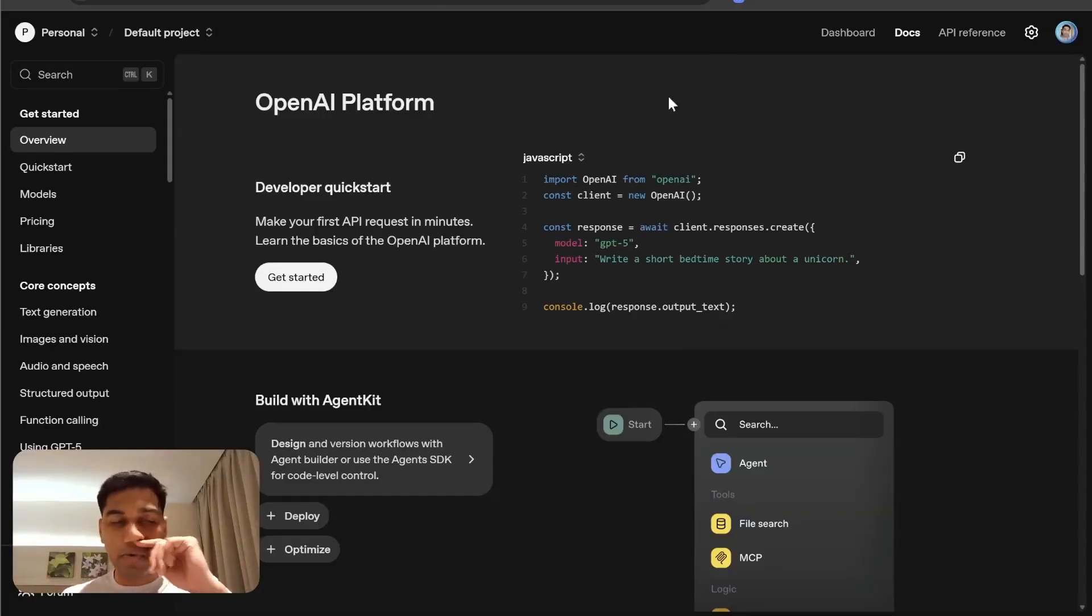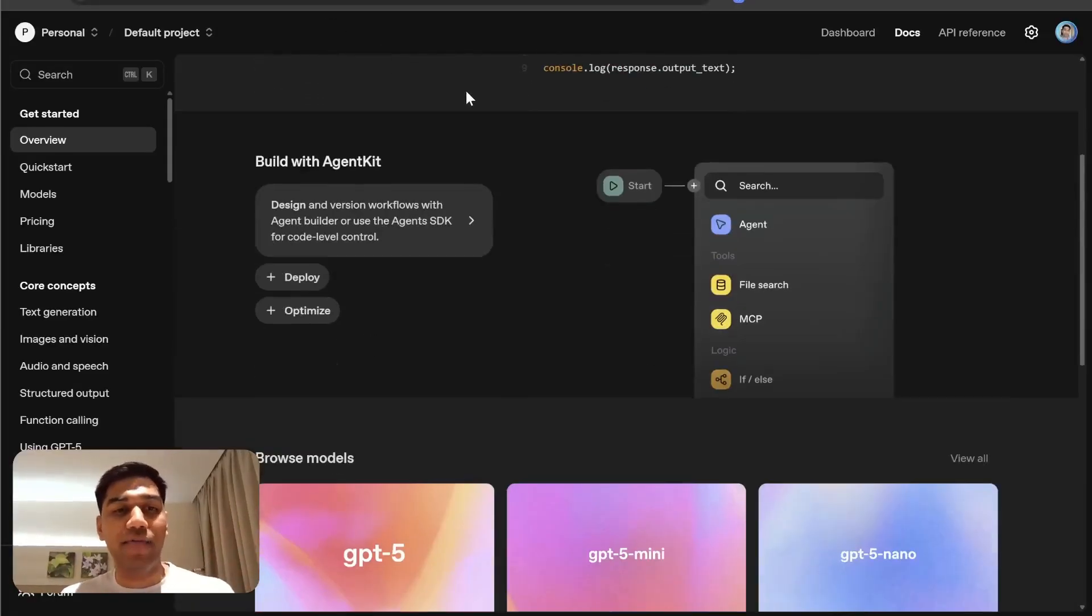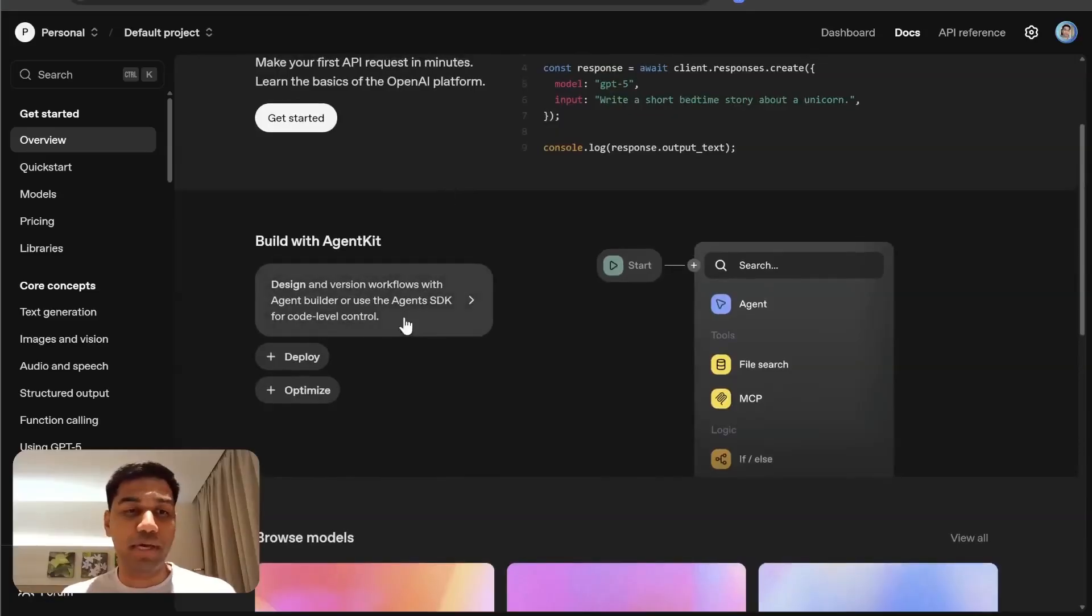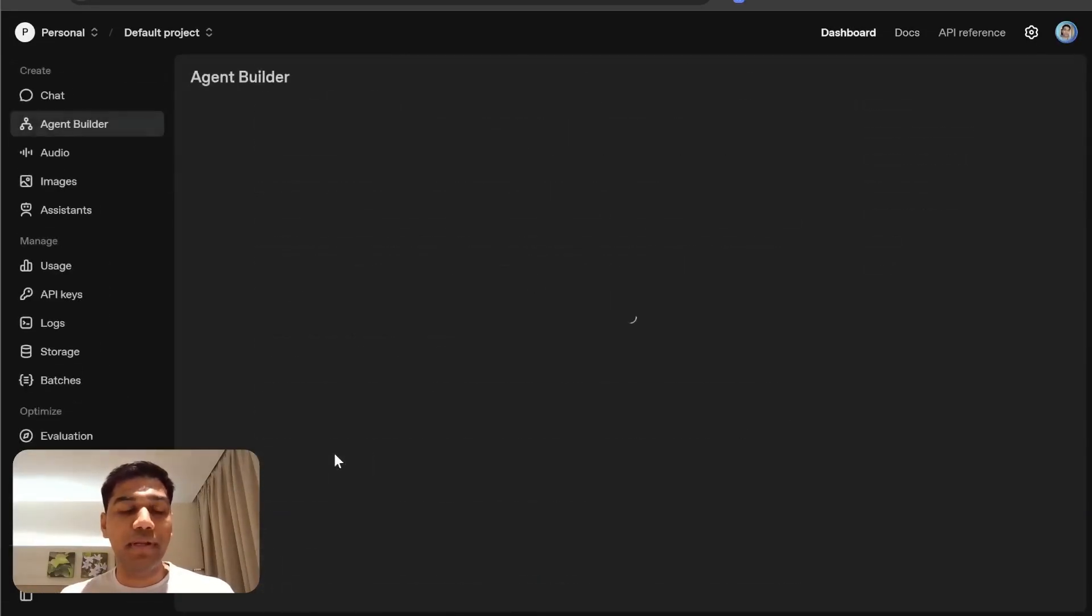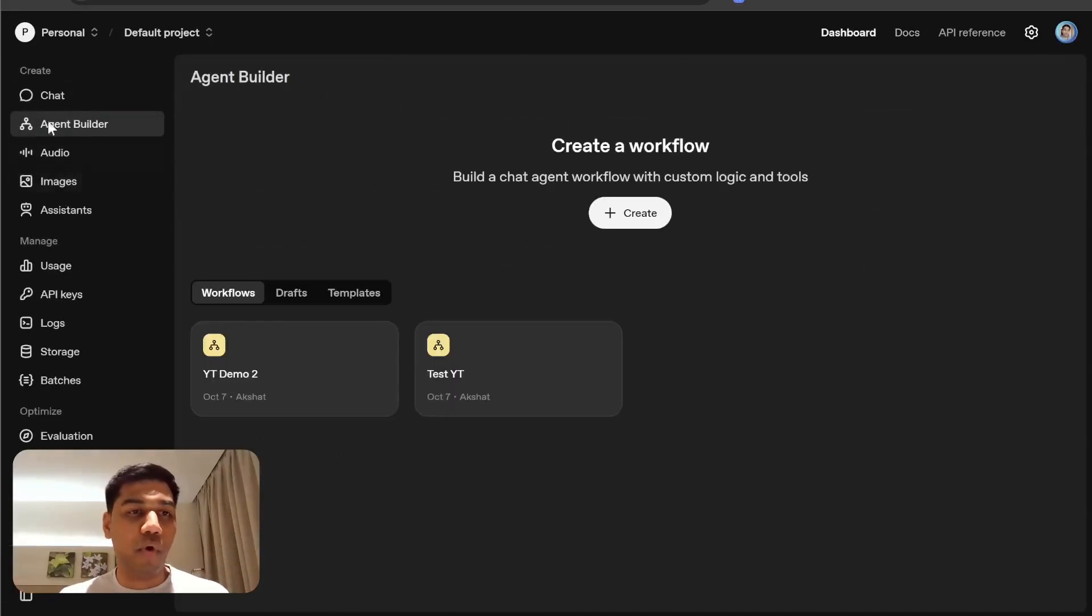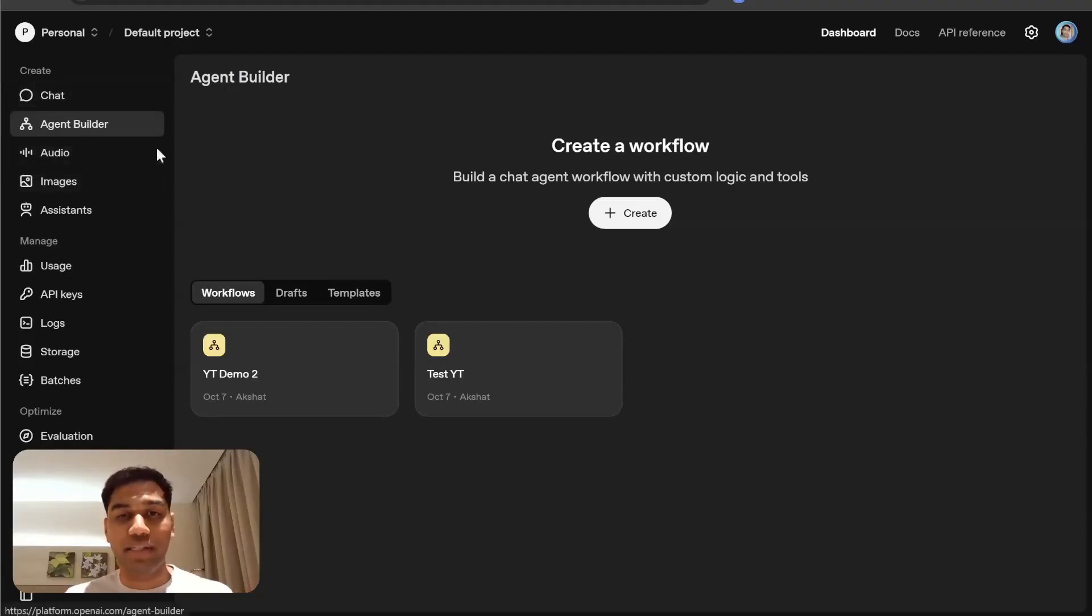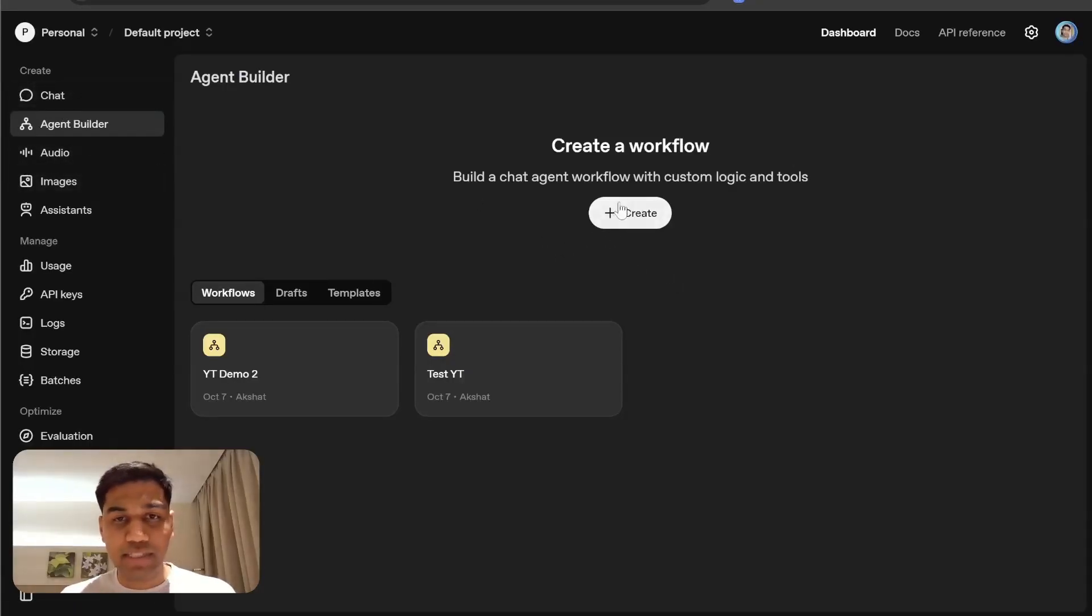The first thing you need to do is come to platform.openai. I will link this below so you can go ahead and just click it. Come to design and click on open agent builder. Once you see this, you will also start seeing agent builder on the left hand side.